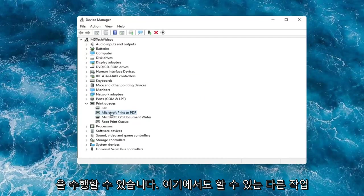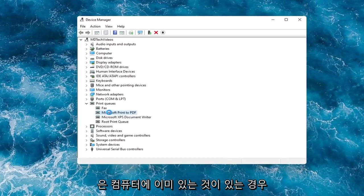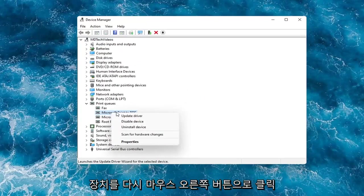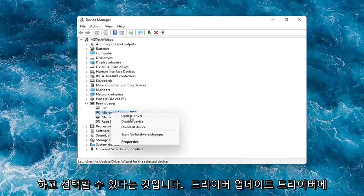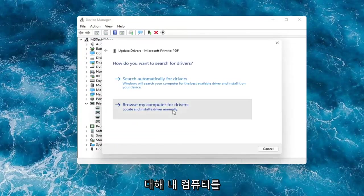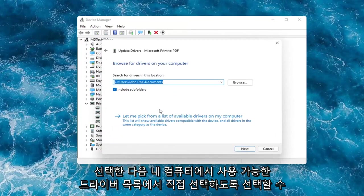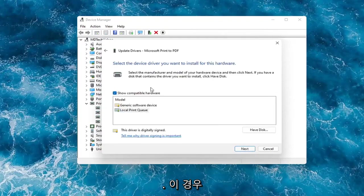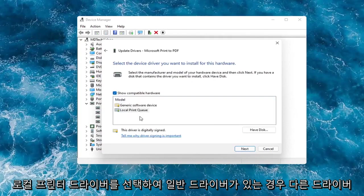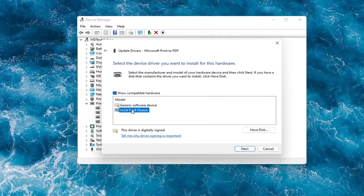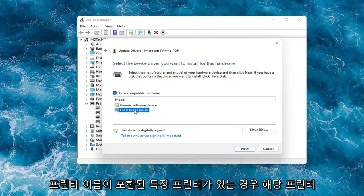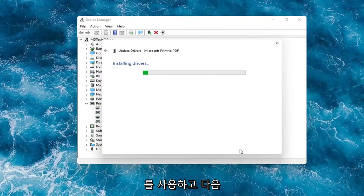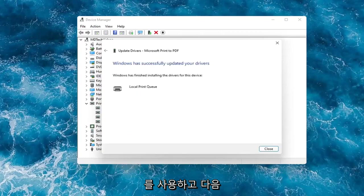Something else you can do here too is if you had anything already on your computer, you could right-click on the device again and select update driver. Select browse my computer for drivers, and then you can select let me pick from a list of available drivers on my computer. In which case then, go ahead and select your local printer driver. So if you had a generic one, you can go with that. Otherwise, I would strongly suggest if you had a printer specific one that had the printer name in it, I would recommend going with that one and then select next.